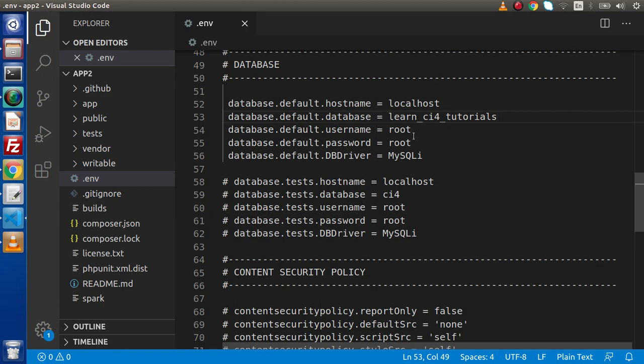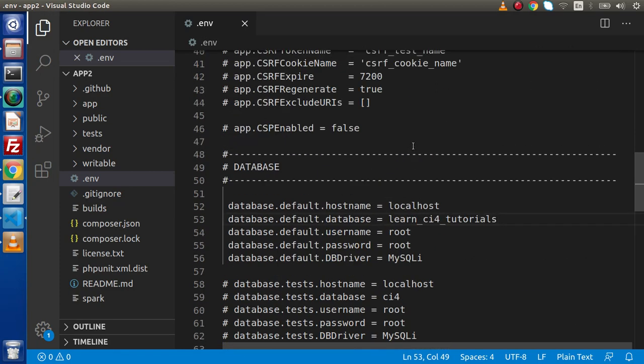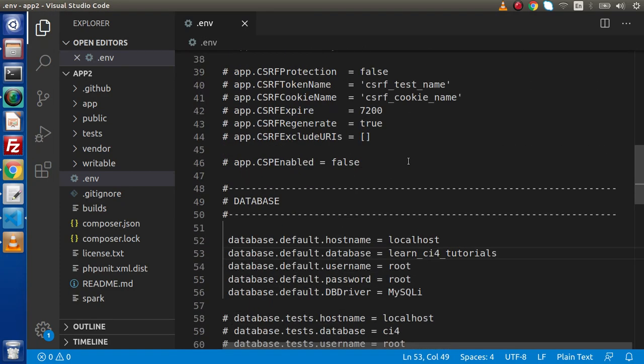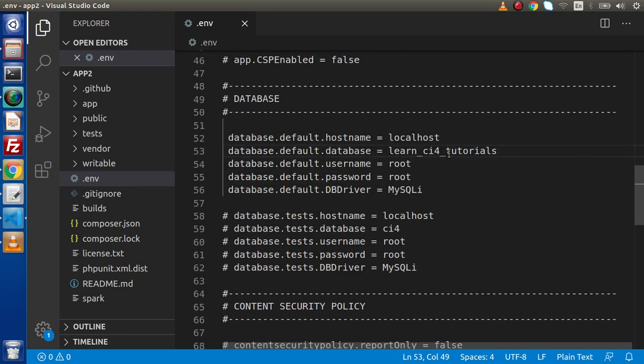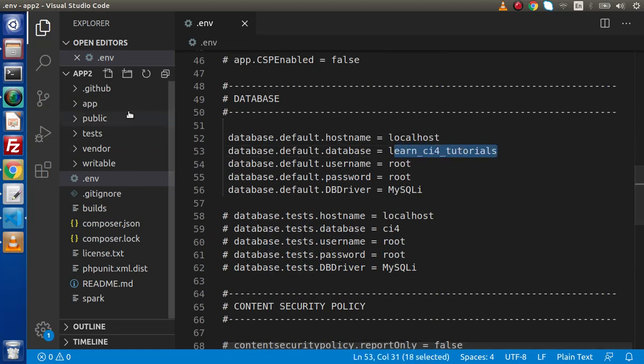If I save all these changes, now successfully we have configured all about this database inside this application. Now, the next task is how can we load the database connection to our controller.